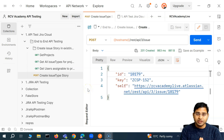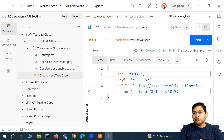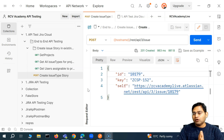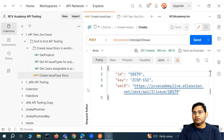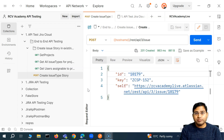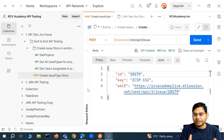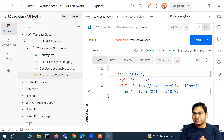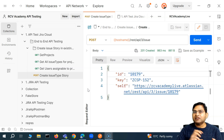Welcome back. In this Postman tutorial, we are going to finish our end-to-end test case and also write some of the validation — some of the tests to actually figure out that the issue has been created. We'll check the status code, and then we will also understand the validation of the exact values within that particular issue.